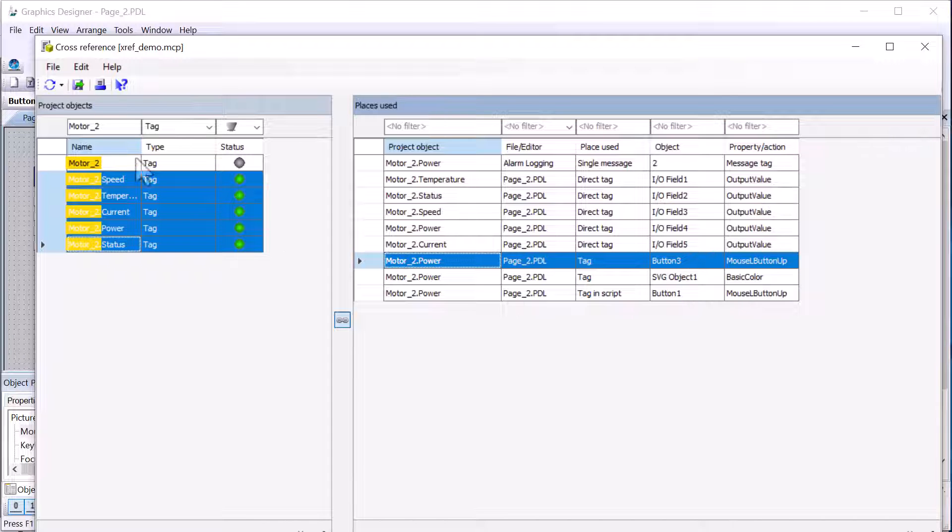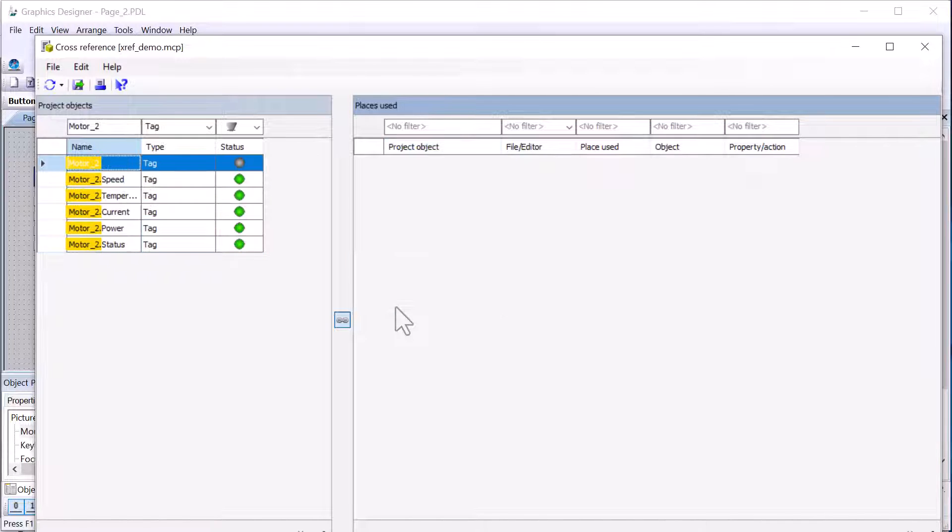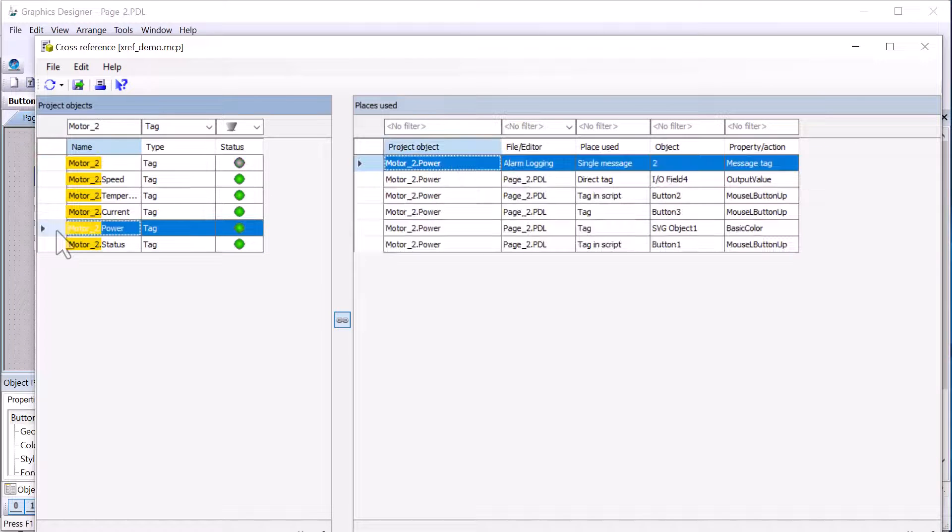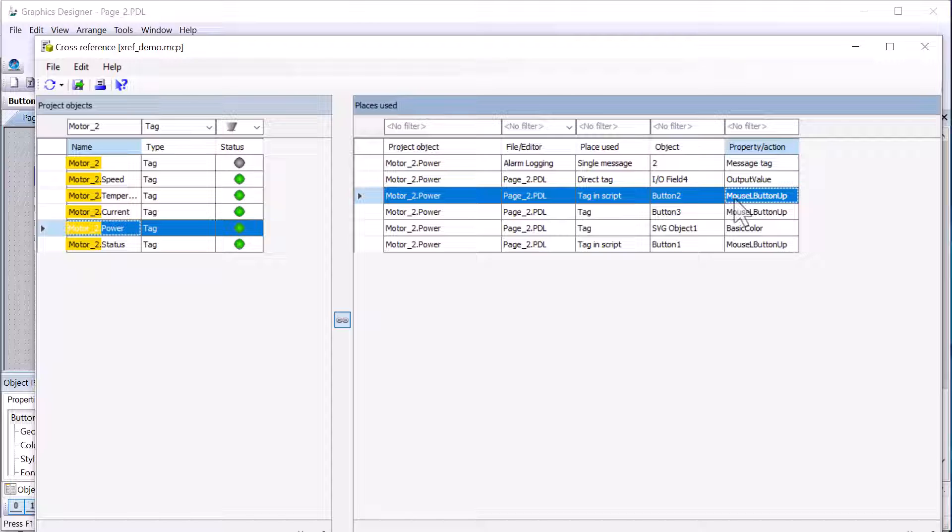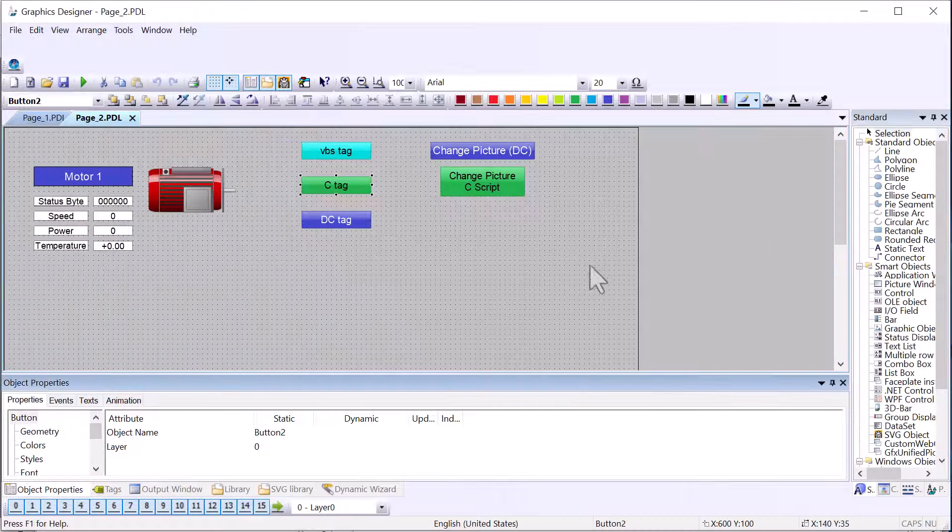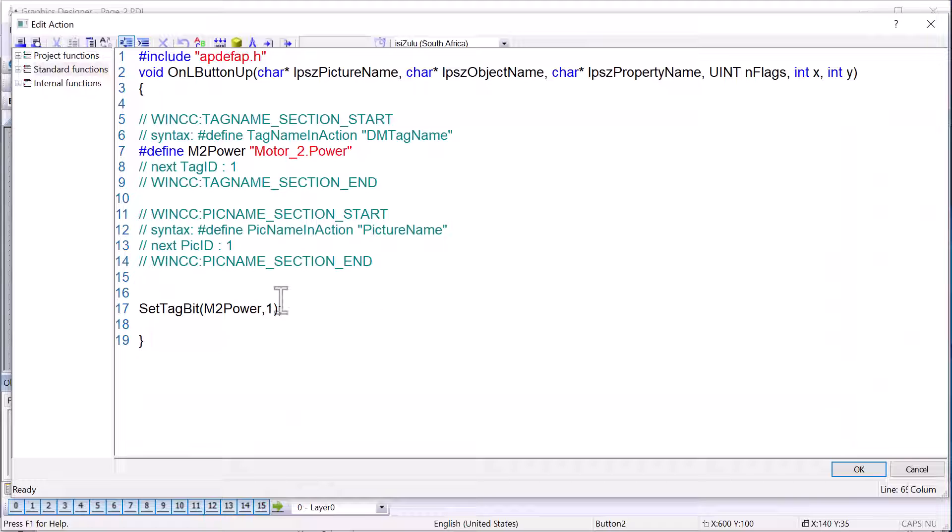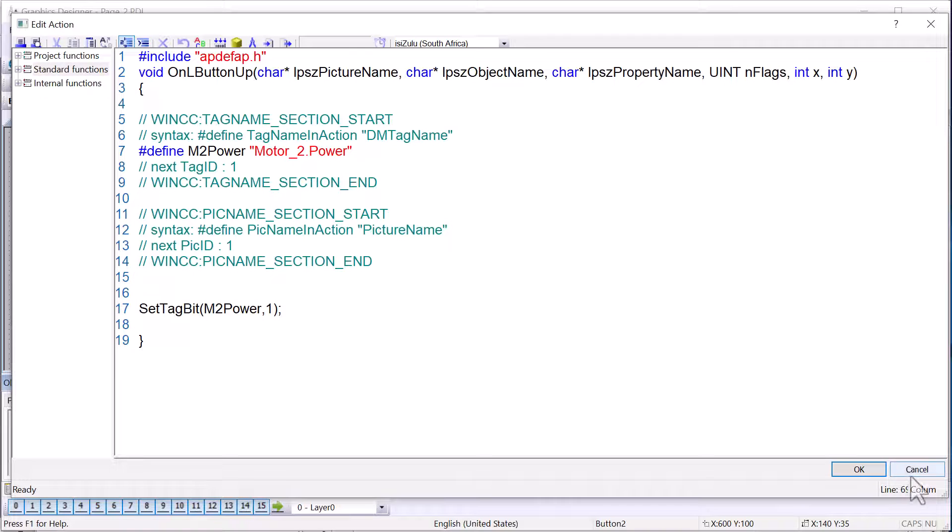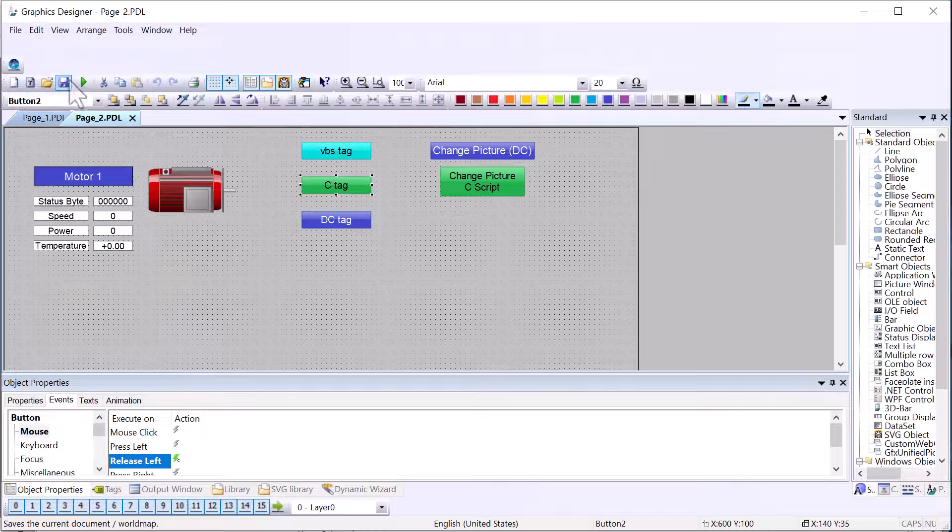And then let's go back to the cross-reference editor, and we will hit refresh. We go to our motor two power. Here we take a look at button two, which I believe is our C script. It does find our tag. And of course, we've already updated it to two. And so we're all good here.